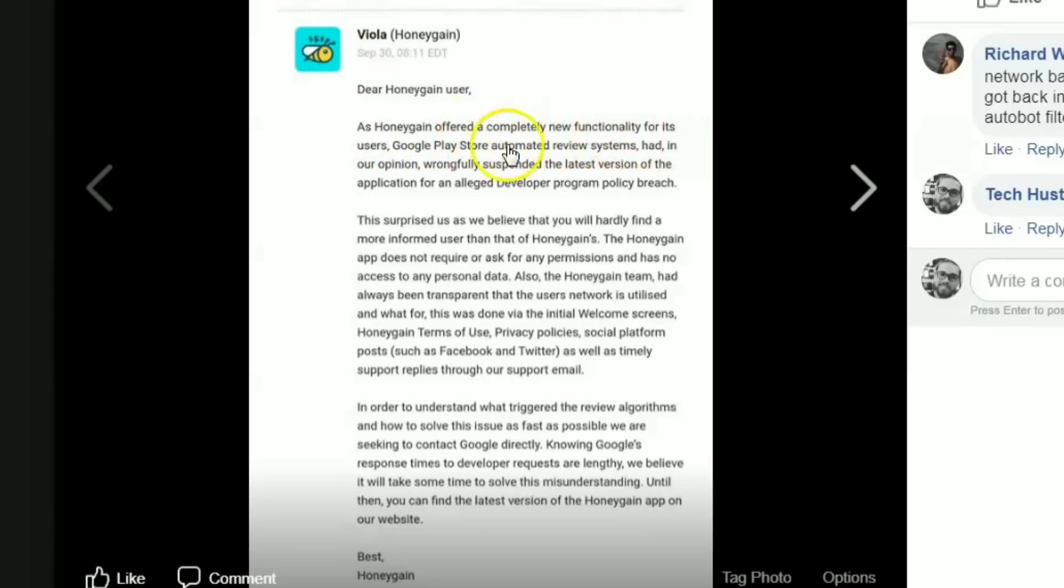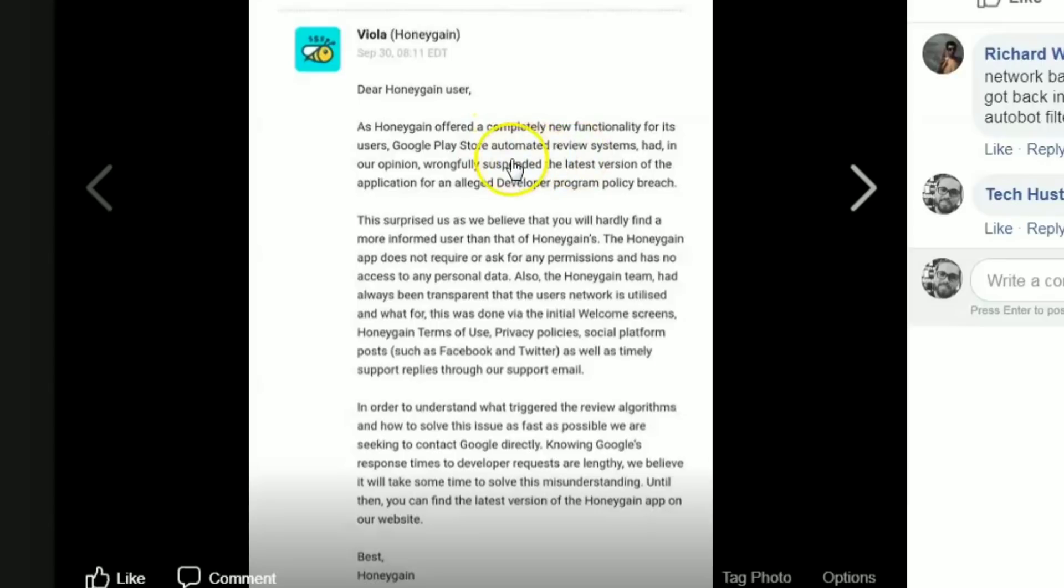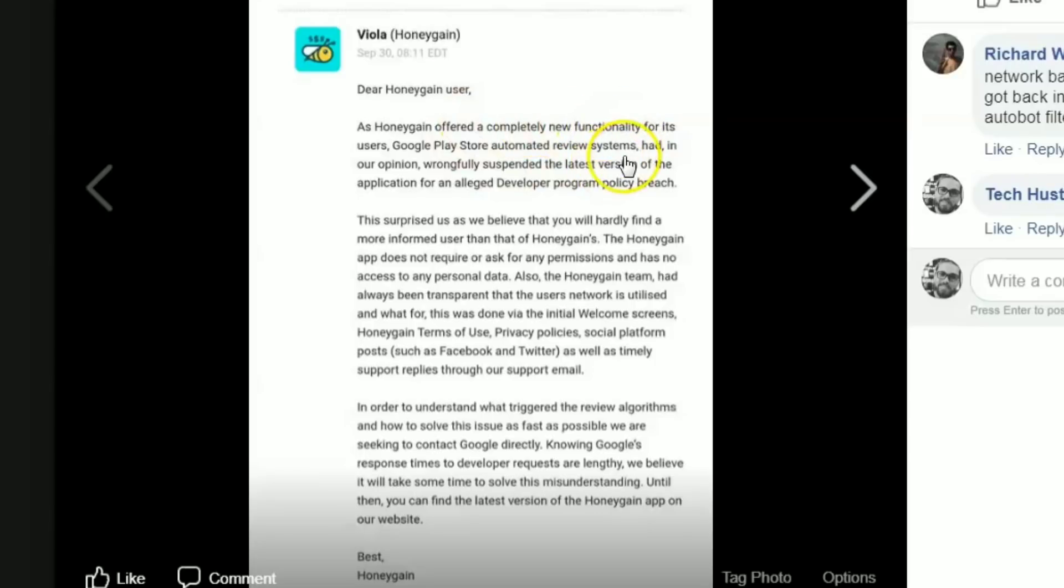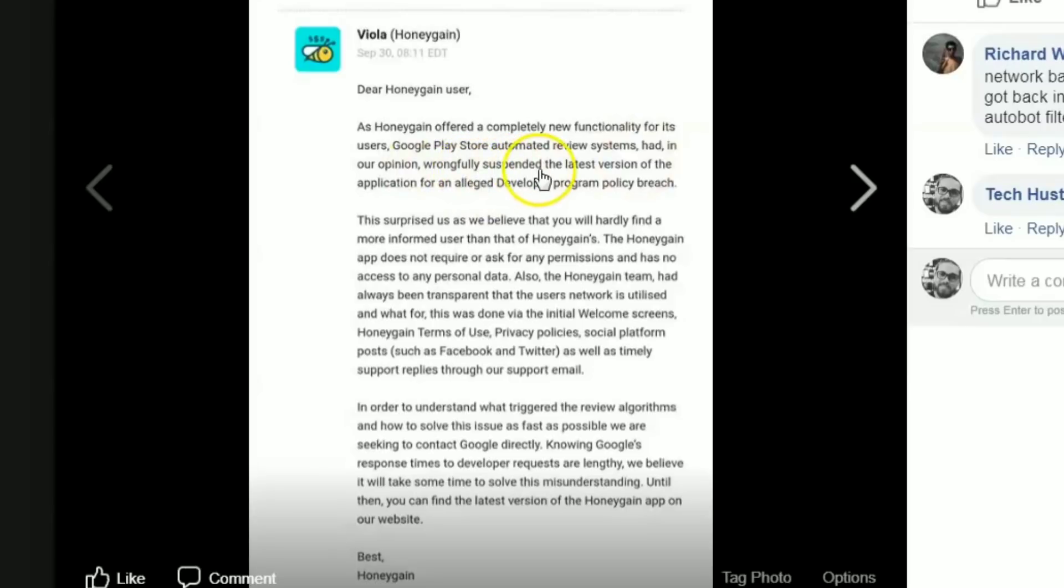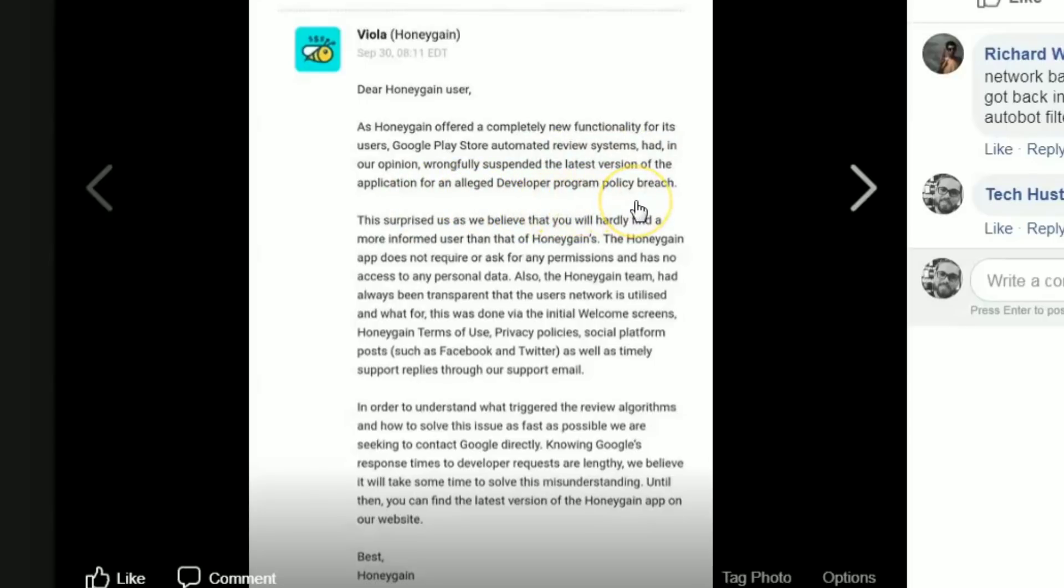Dear Honey Gain user, as Honey Gain offered a completely new functionality for its users, Google Play Store's automated review system had, in our opinion, wrongfully suspended the latest version of the application for an alleged developer program policy breach. Their automated system, like I said, they're just using algorithms to pluck out these apps.